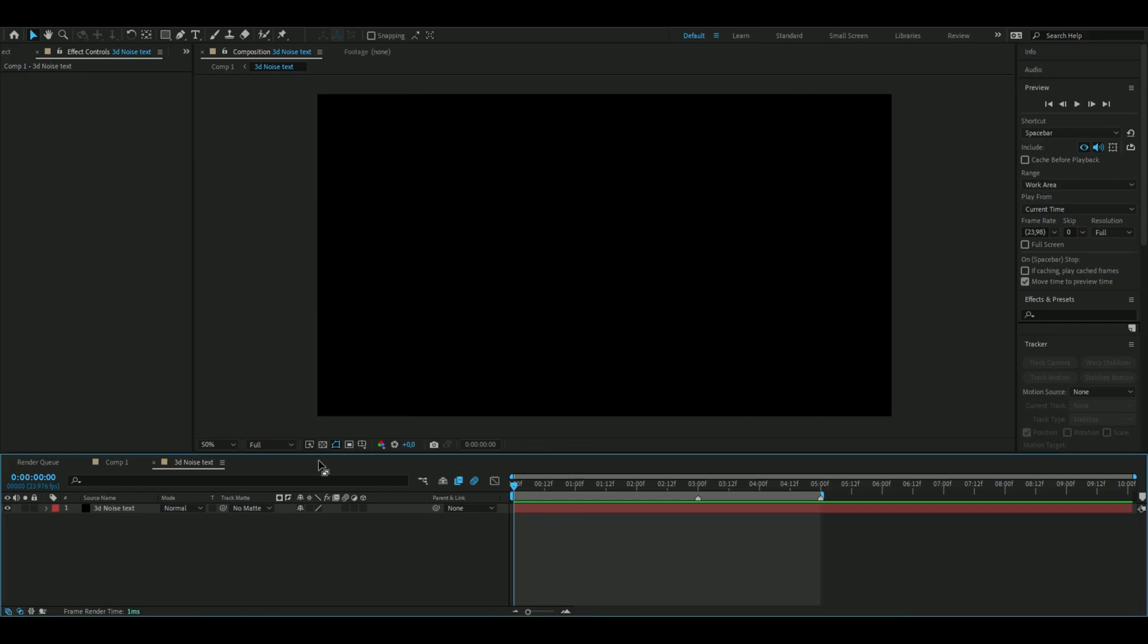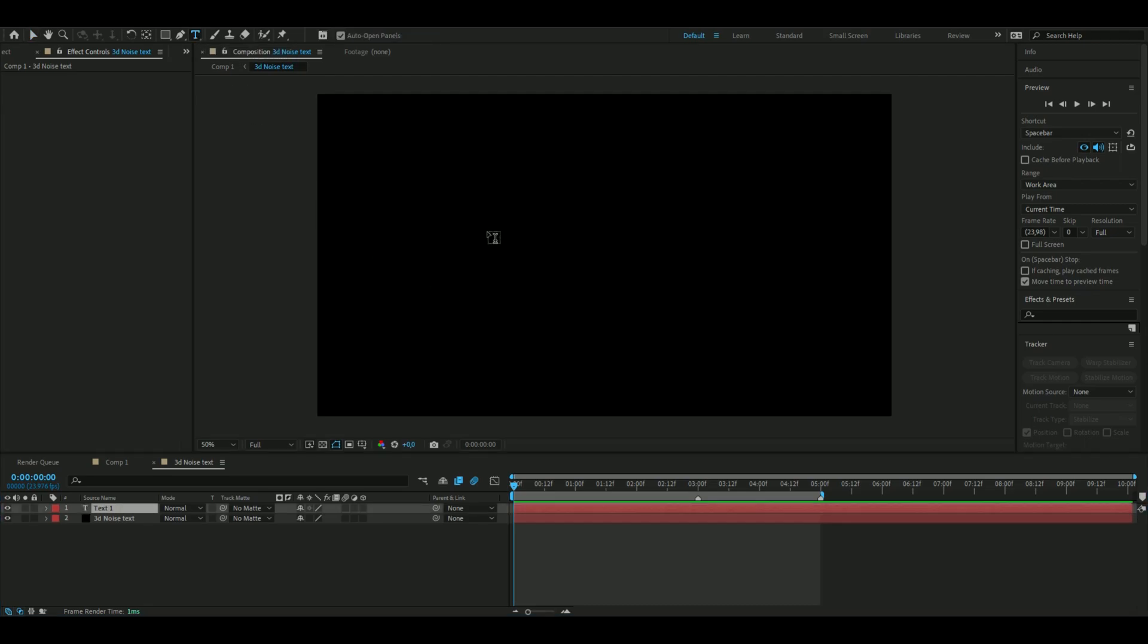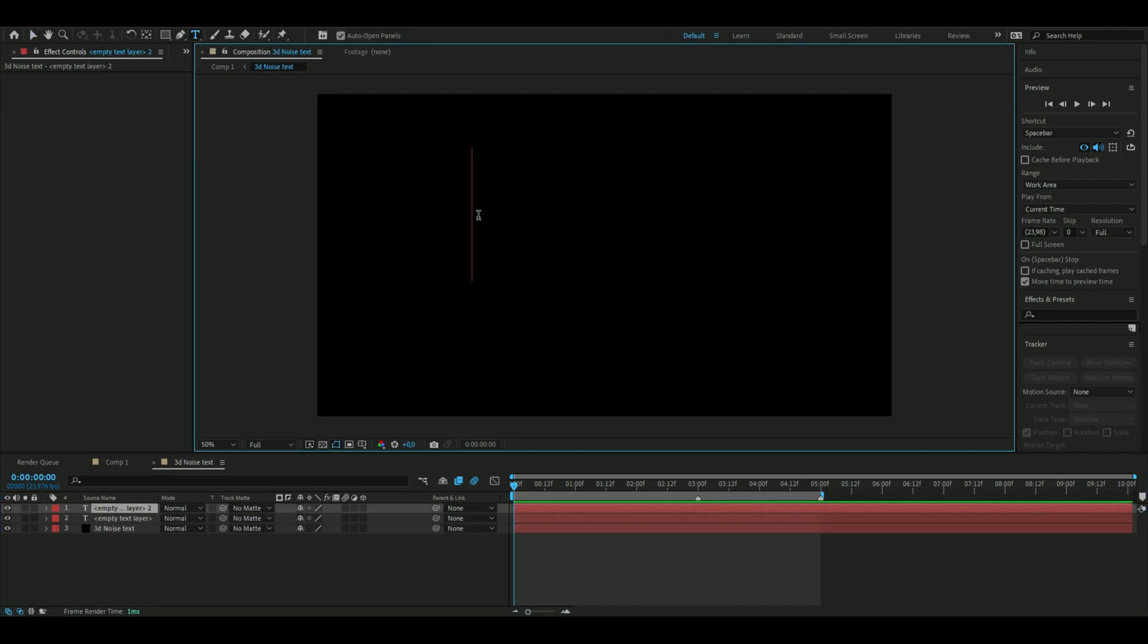The first thing we're going to do is make a new composition. Choose your resolution settings and stuff like that. I usually go with FHD and 24 fps as you guys can see here. When you've done that, you're going to make a text layer, so go up here to the horizontal type tool, click here.